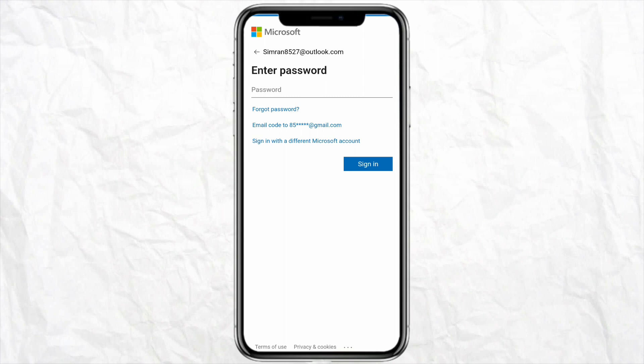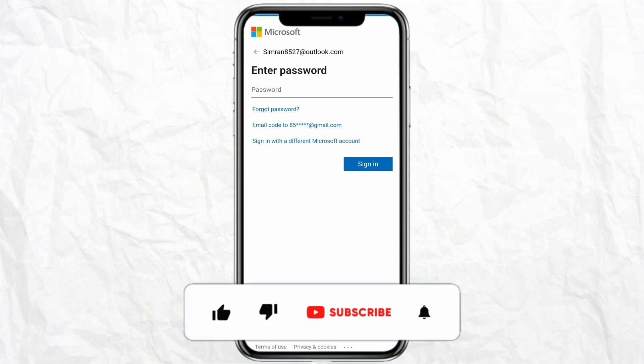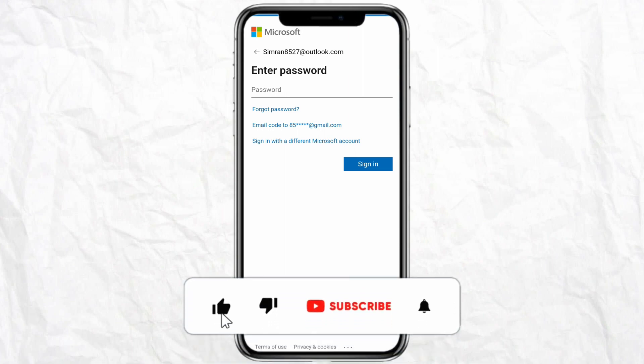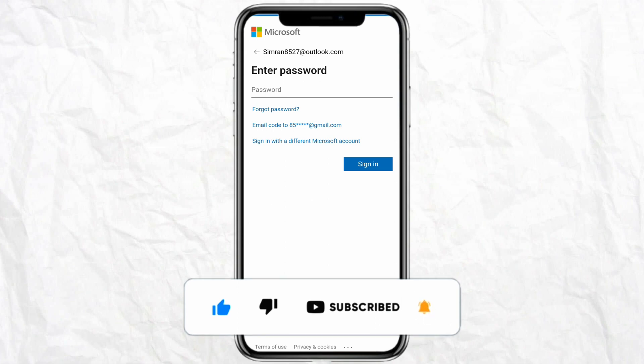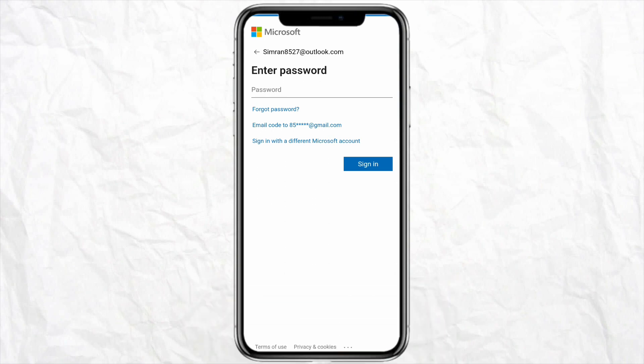Your Microsoft Teams account will be created quite simply, and this is basically how you will be able to add your Outlook email address to your Microsoft Teams account. I hope you find this video helpful. If you did, make sure to hit that like button, subscribe to our channel for more informative videos, and I'll see you next time.